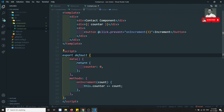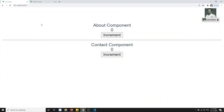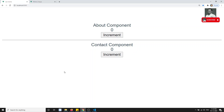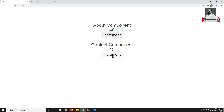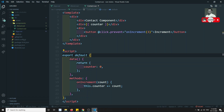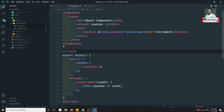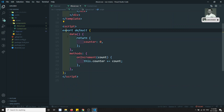Let's check the output. I can see the About component and the Contact component. Clicking increment on About increments by 10, and on Contact it increments by 3. So it's working — the code is fine. But notice the JS logic in Contact is the same as in About — this is where mixins play a major role.